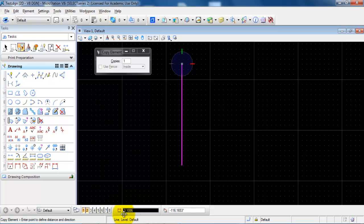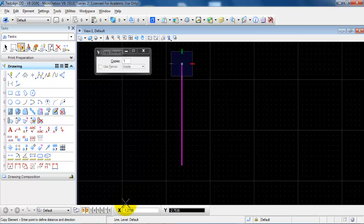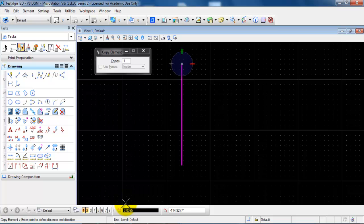We can see from the bottom that I am able to type in a distance and an angle. Some of you may have an X and a Y but if you use the space key it will change between X and Y to a distance and an angle.